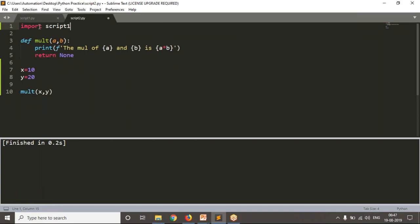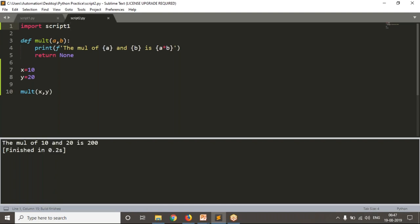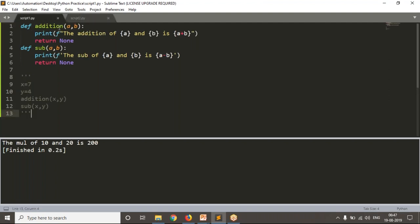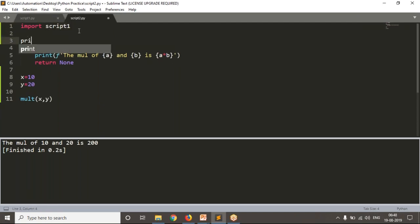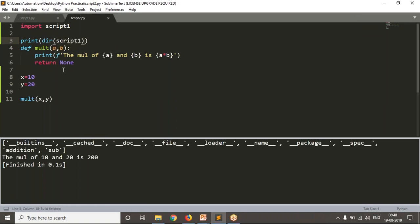Don't write .py — just write import script_one. So we are importing script_one. Now let me run it and see the output — there is no error. Now in script_one you have functions. If you want to know what functions are there in script_one, you can use dir() — and you can see that addition and subtraction functions are there.